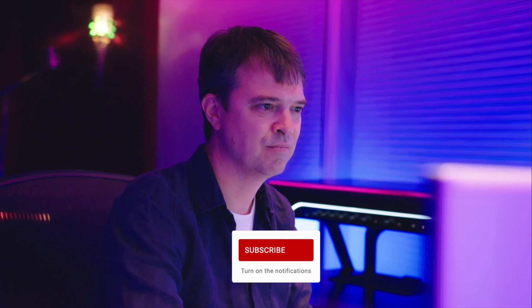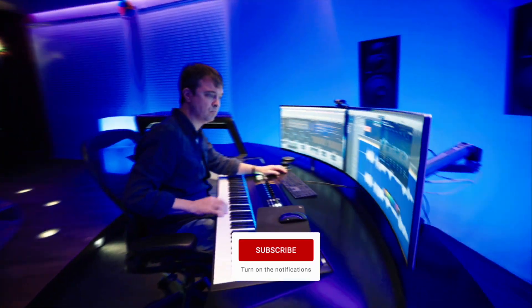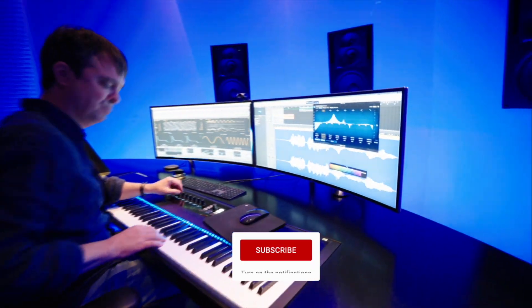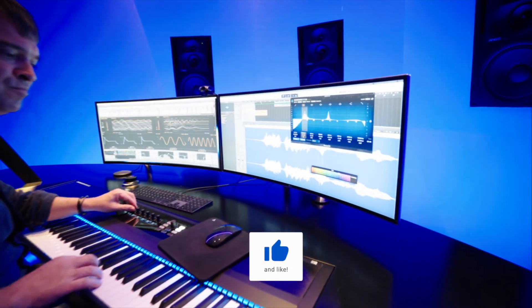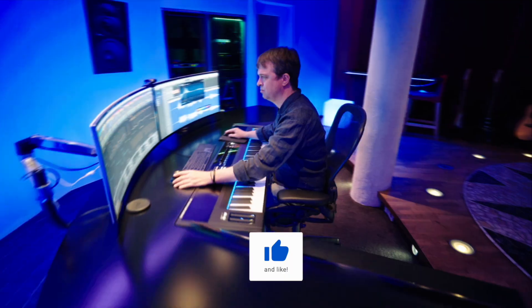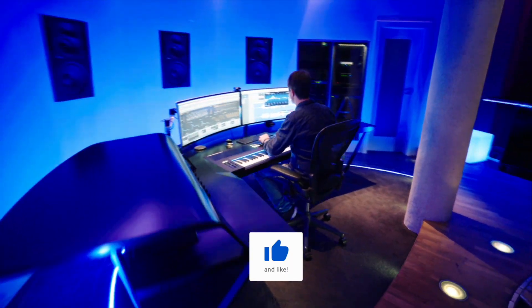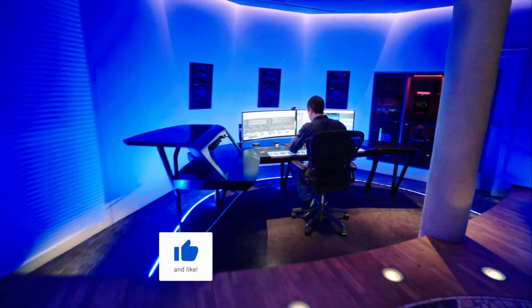I created a playlist for you with all my tutorials on Bitwig Studios. My name is Thomas Foster. Thanks for watching. Always stay creative. Cheers!